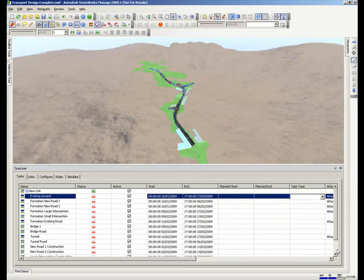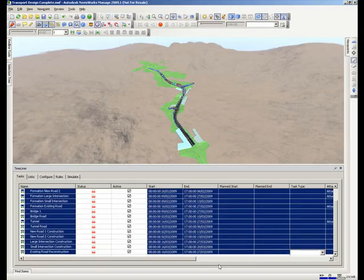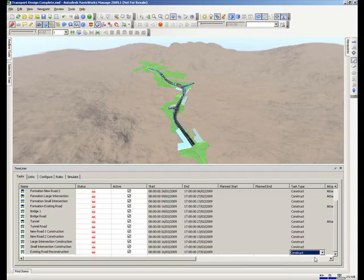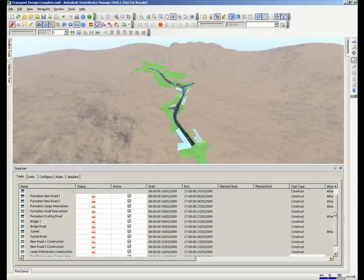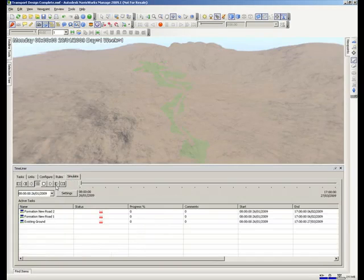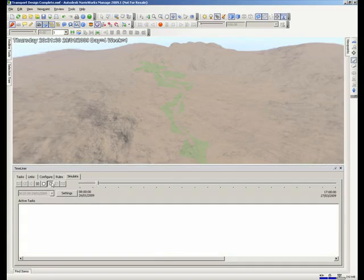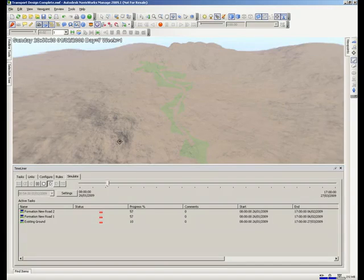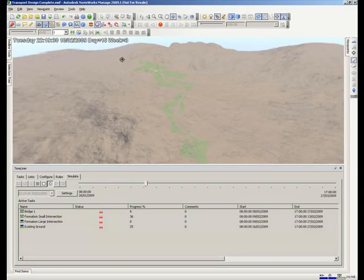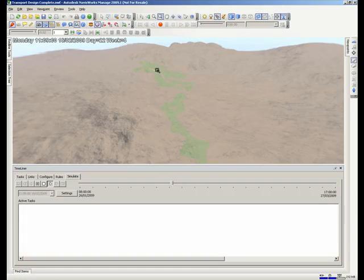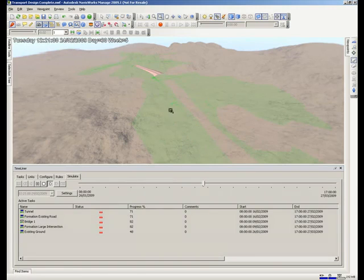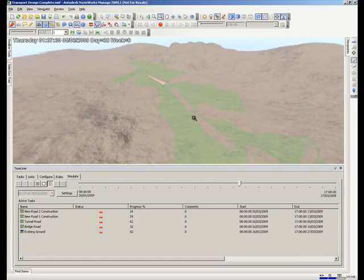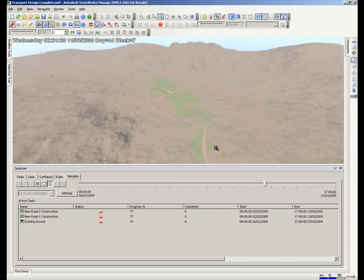A good step to start with is to select all the tasks and give them an initial task type of construct. This will give some basic display properties. So this is the initial simulation where we just set a couple of properties on objects with the link. You see the formation surface is building here. Anything in light green is something that is in progress.